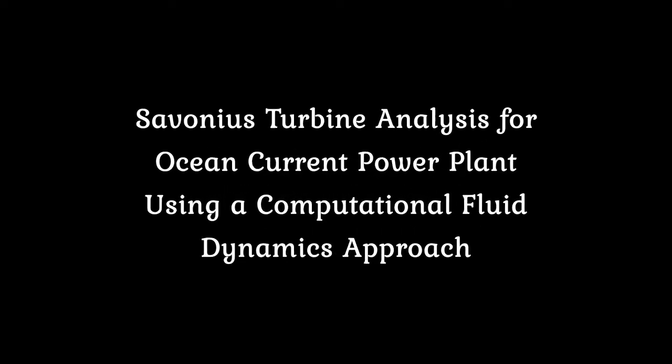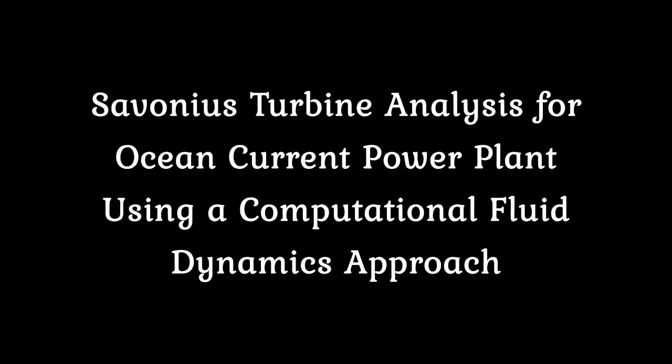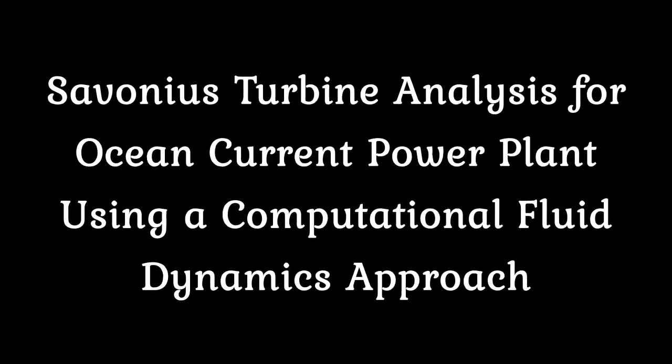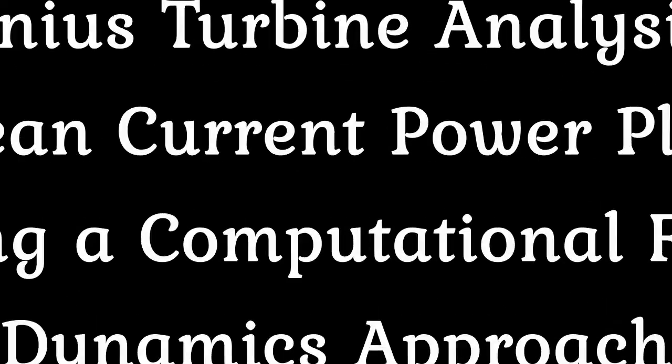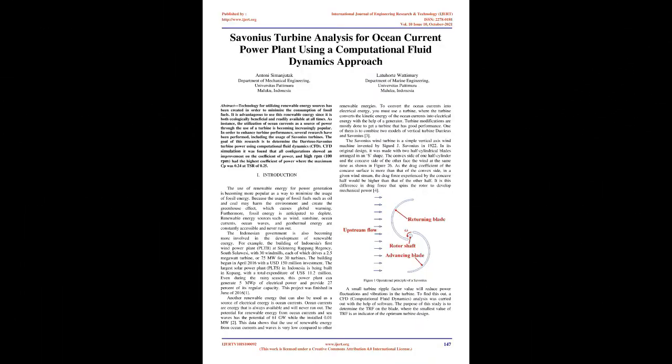Savonius Turbine Analysis for Ocean Current Power Plant Using a Computational Fluid Dynamics Approach. Abstract: Technology for utilizing renewable energy sources has been created to minimize the consumption of fossil fuels. It is advantageous to use this renewable energy since it is both ecologically beneficial and readily available at all times.